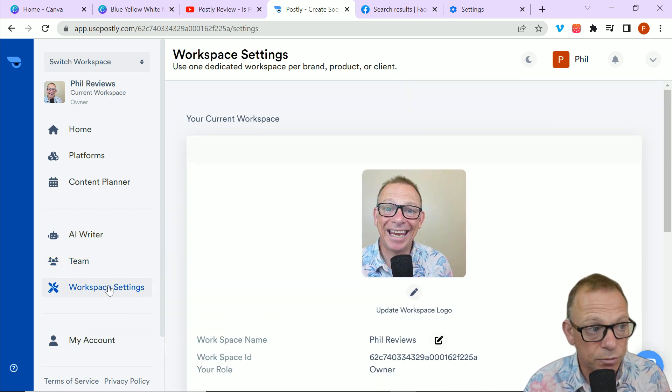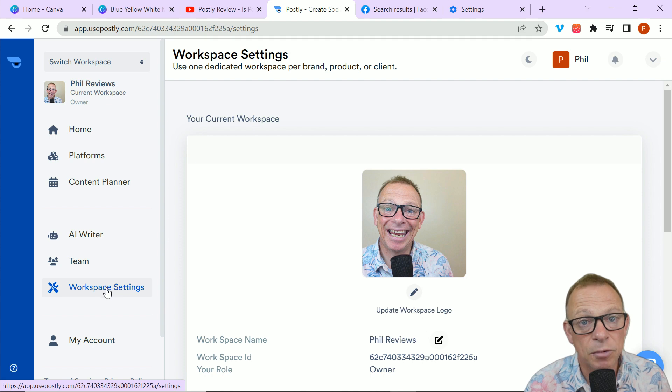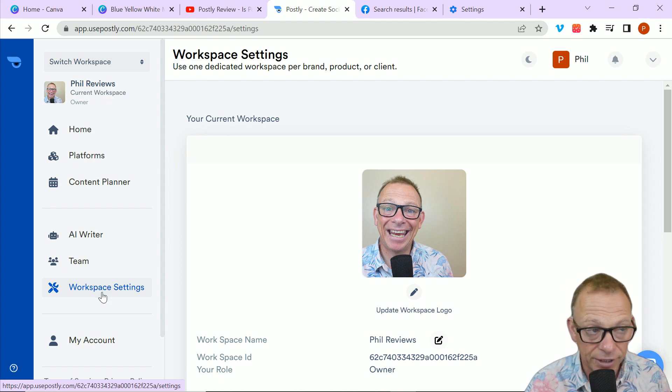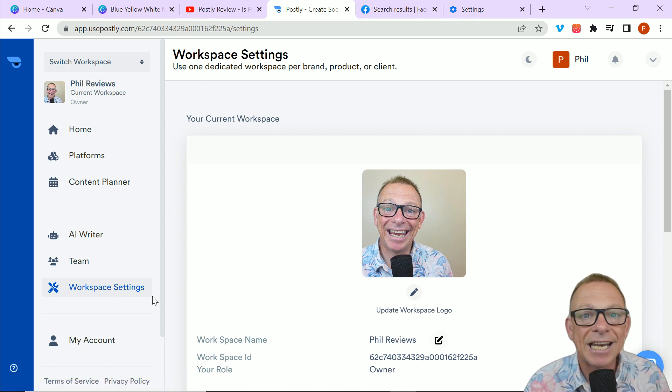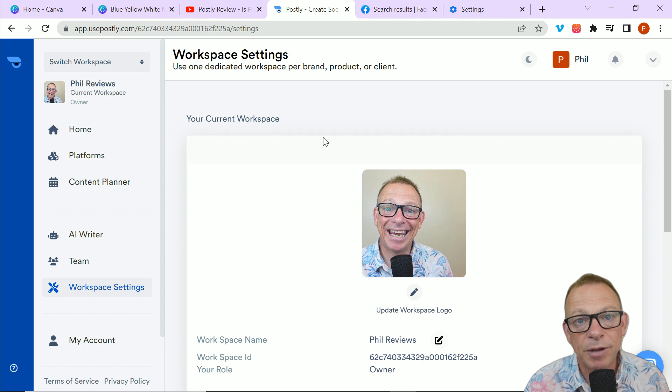To be honest, workplace settings is only if you've got a team. I wouldn't worry about that if you're an individual. But if you've got a team, it enables certain people to have certain privileges.